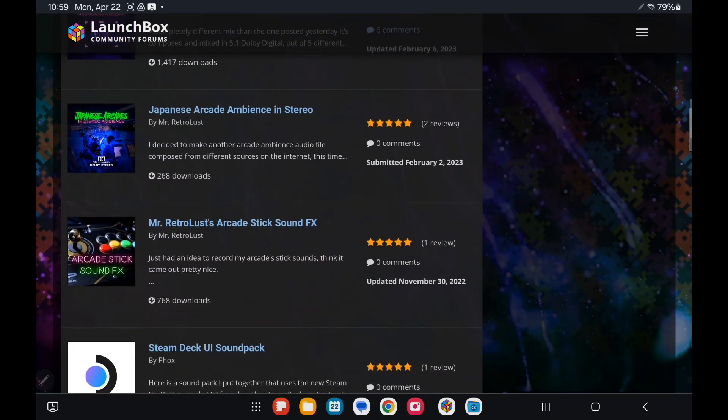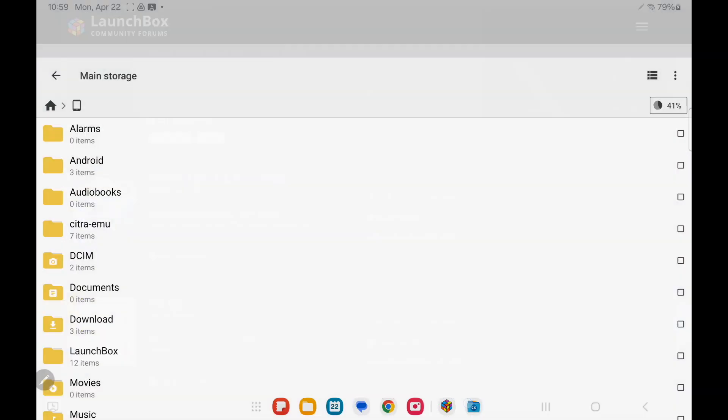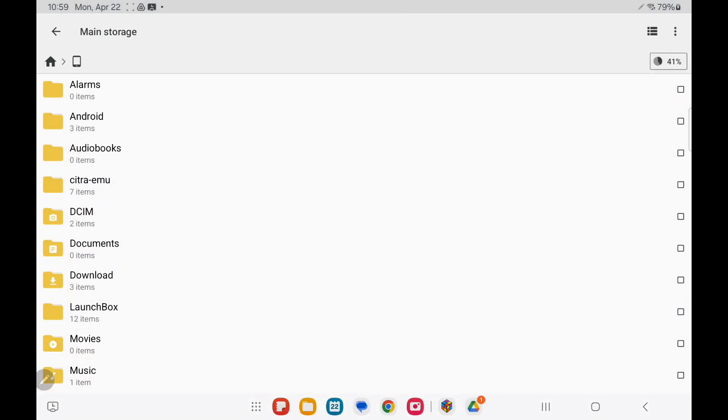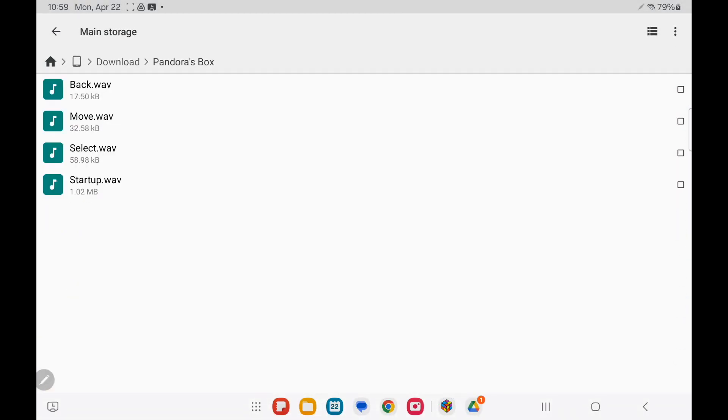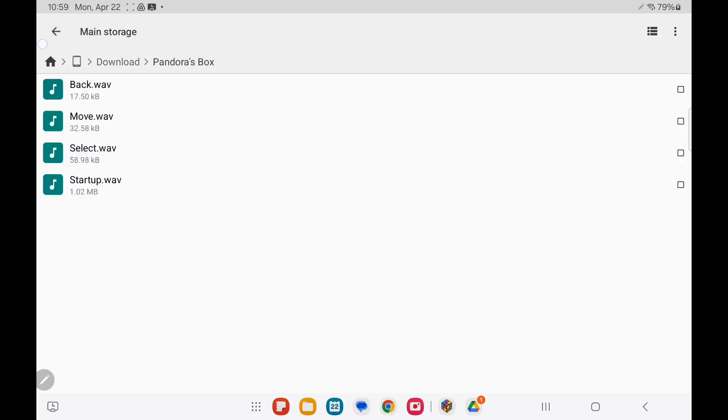Go ahead, find one that you like. I went ahead and downloaded the Pandora's Box 4, 5, and 6 UI Sounds by KimSama98. In my download section, I've got the folder Pandora's Box with the sounds in it. We're going to go ahead and just copy this whole folder.